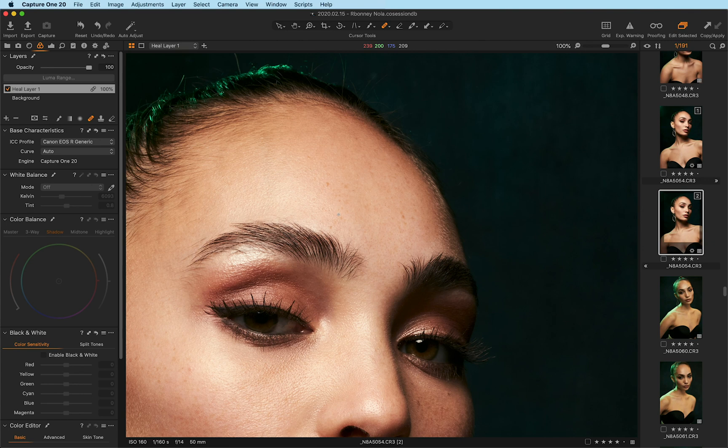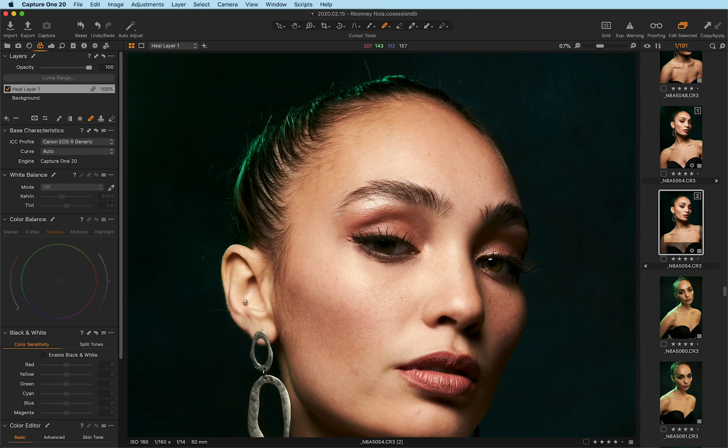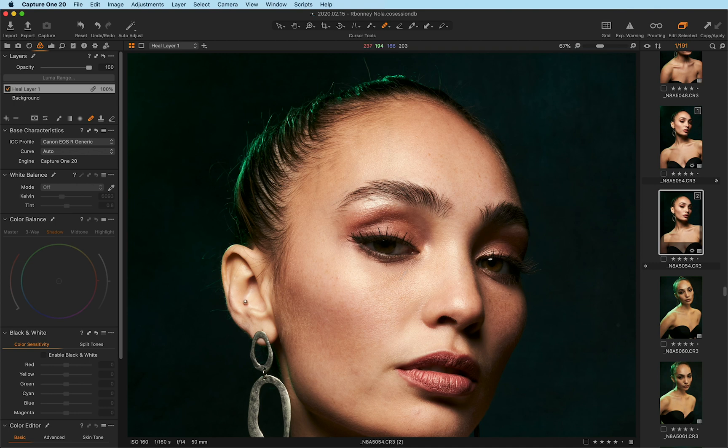But if you're doing composites and things like that and color grading and tools that might not be in Capture One, then obviously you need to pair it up with Photoshop. But for the most part, I'm just really excited about the update here with the healing brush.